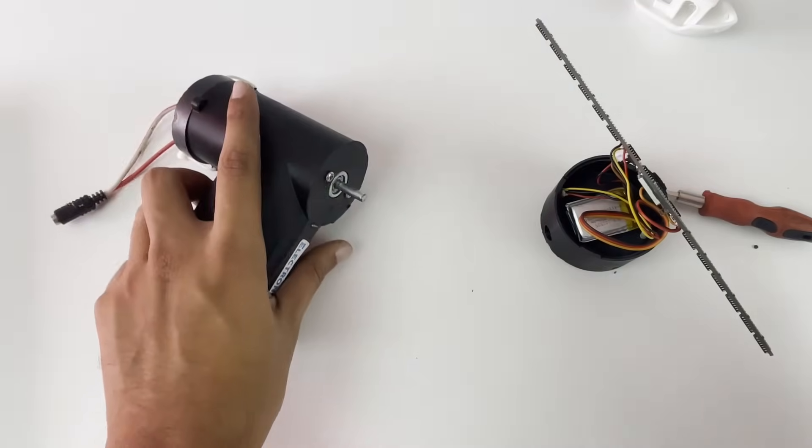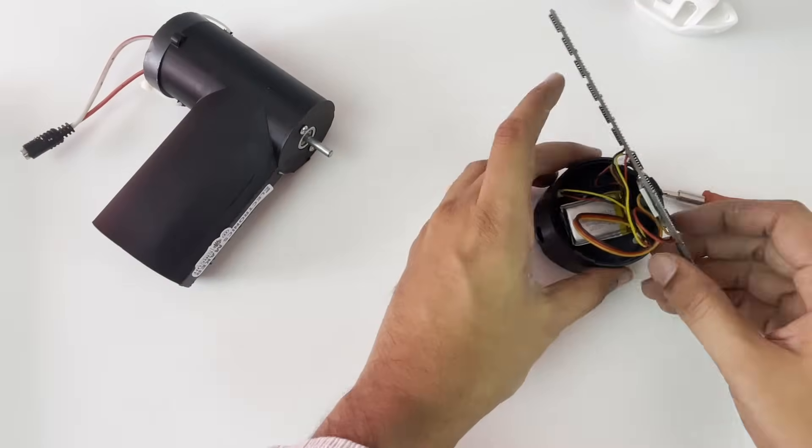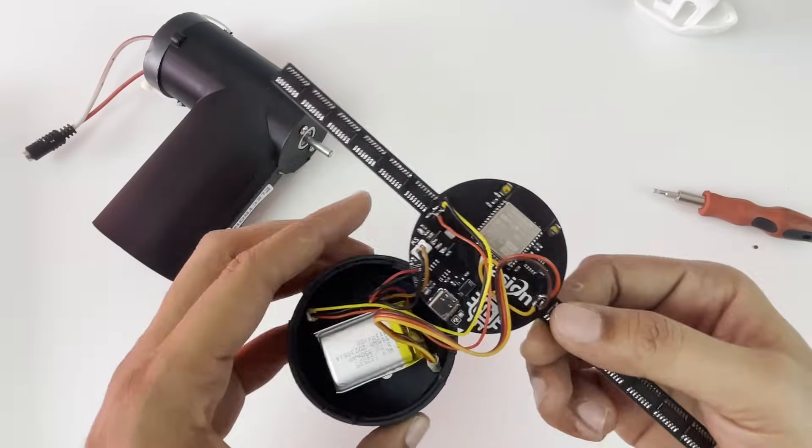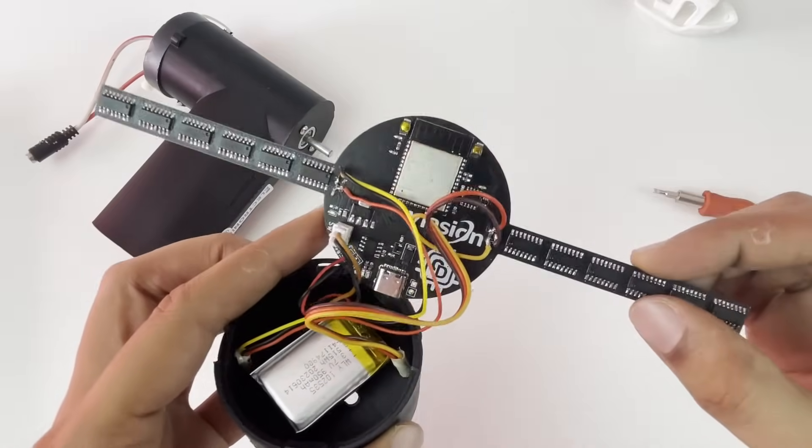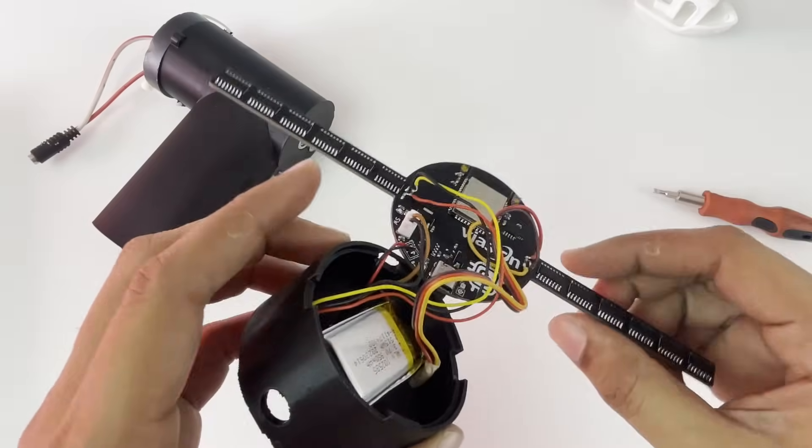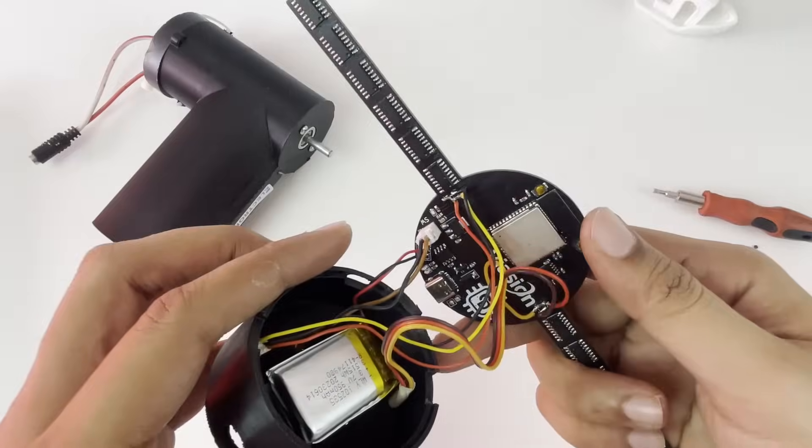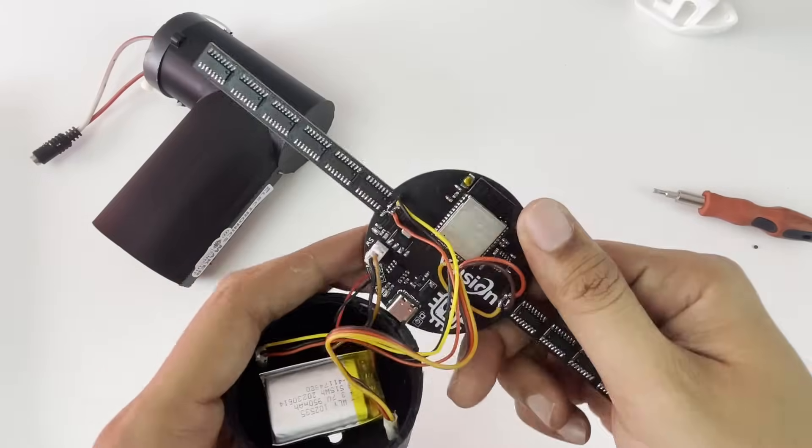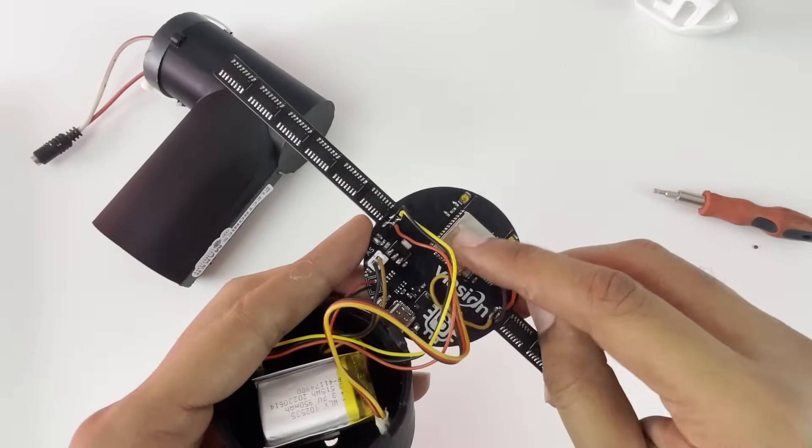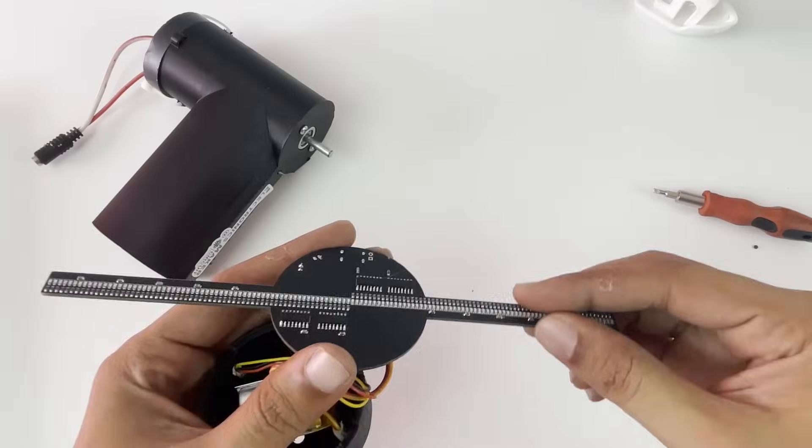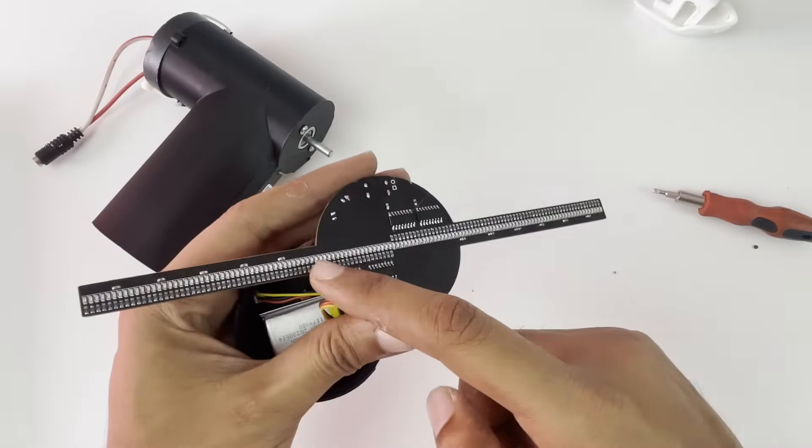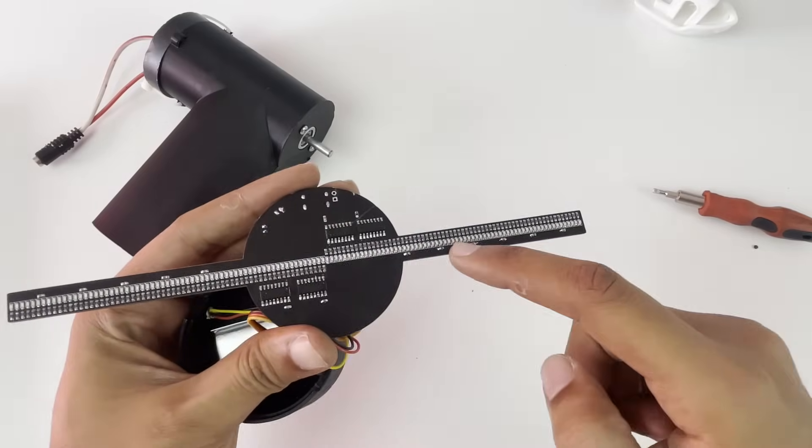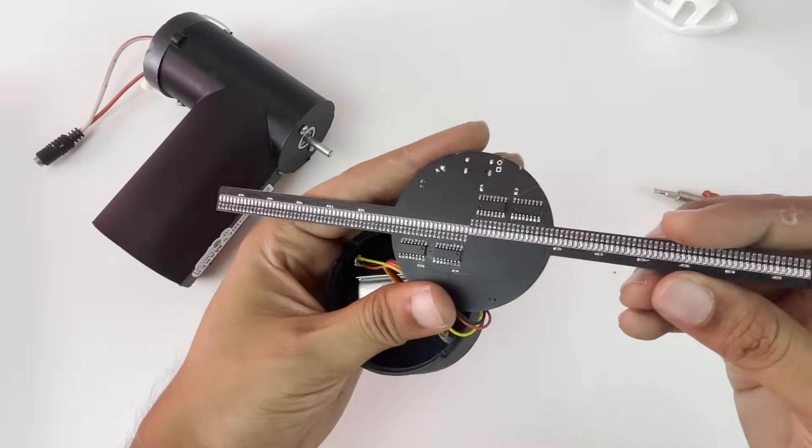Now this is what we'll be focusing on for this video - this is the main PCB. You can see the ESP32 microcontroller over here and also the 128 LEDs which we have used to create the POV display.